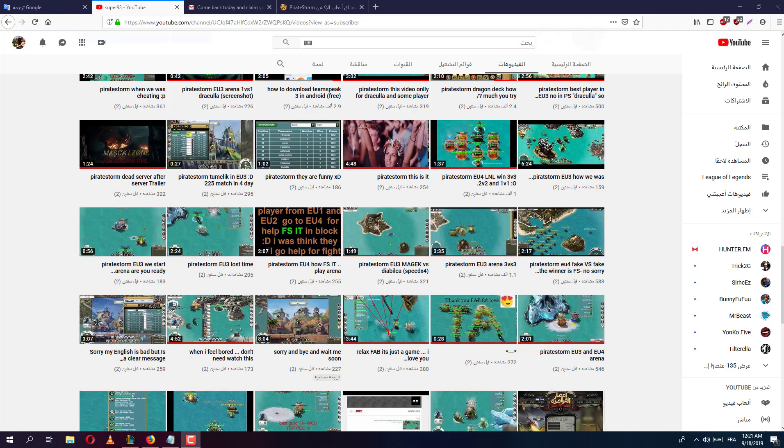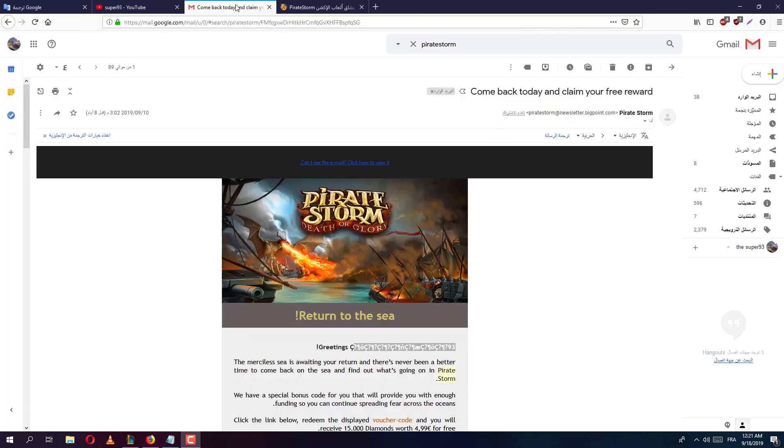Hello guys, this is 93. It's been a very long time since I put any videos about Pirate Storm because I'm not playing anymore, but look what I found, look what they say.